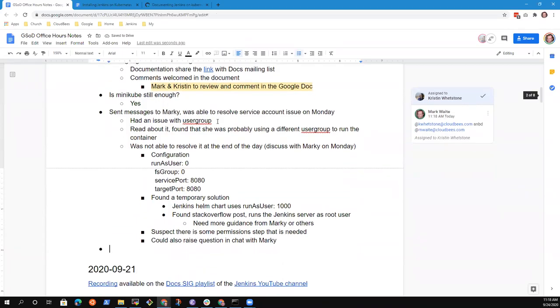I think that covered the topics that were on the list. Anything else? No, thank you. Thanks Kristen. Thanks very much. I'll post a copy of the recording. Thanks, y'all. Bye. Bye. Bye.